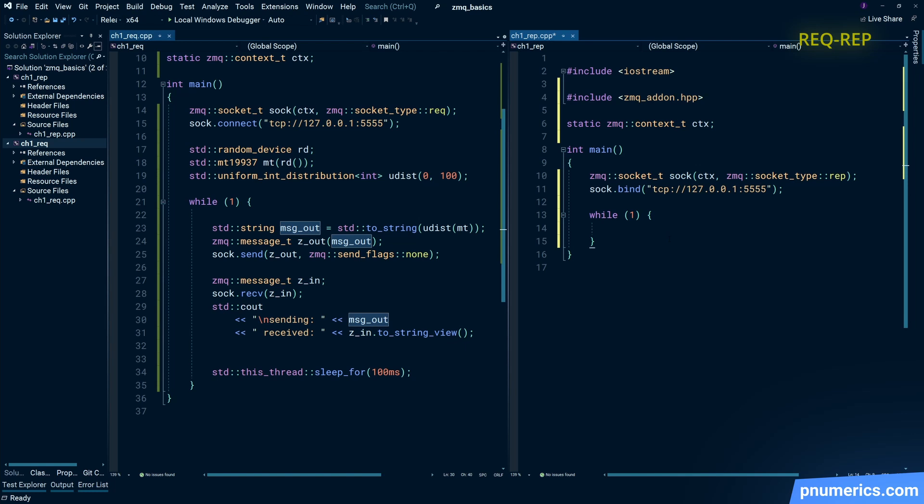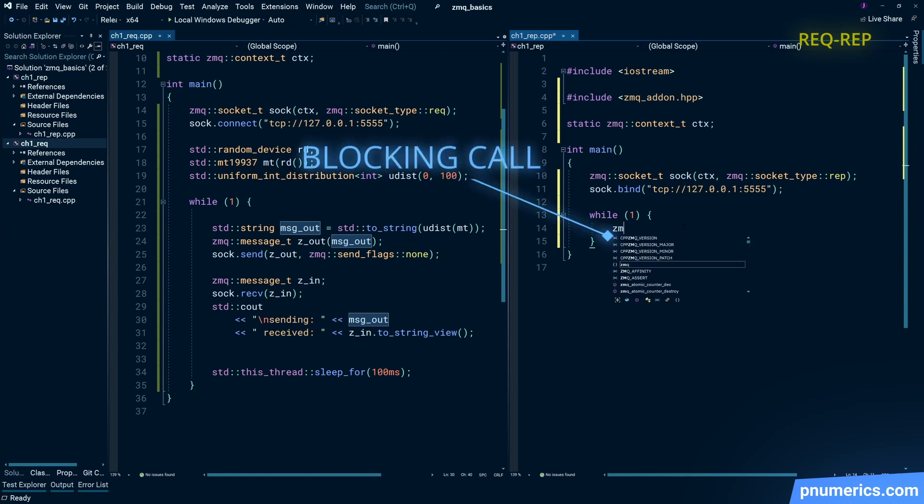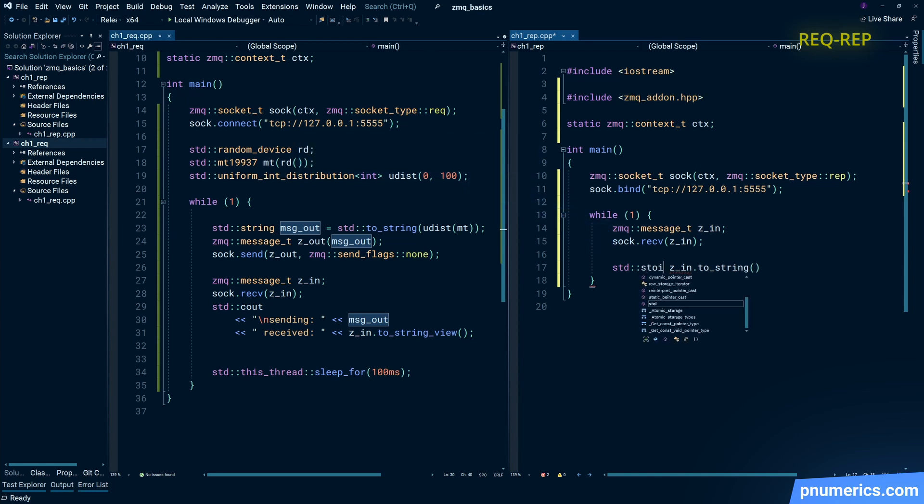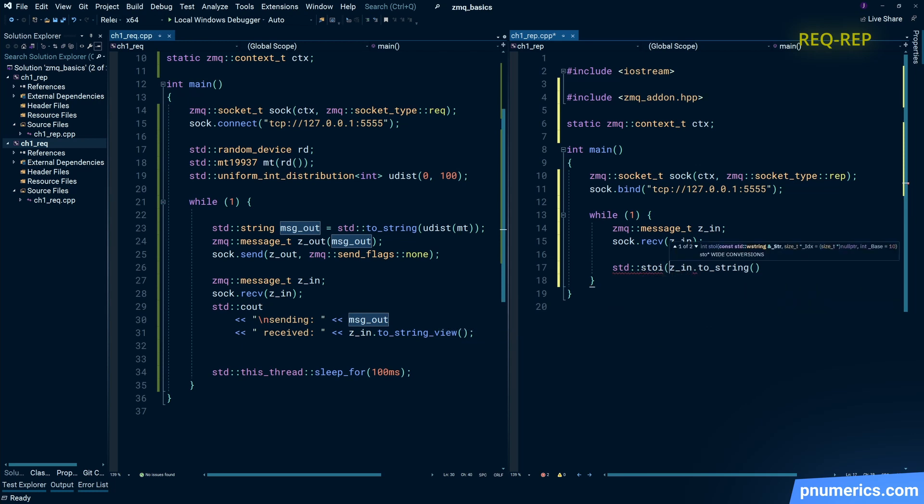Now the receive command is a blocking command. And when we start this application—the server side application with the reply socket—it's going to block on receive until it receives a message from the client.